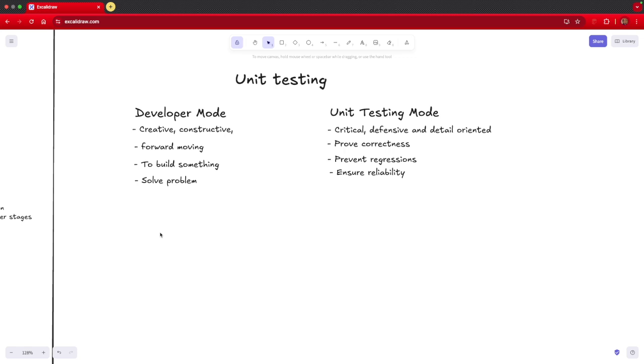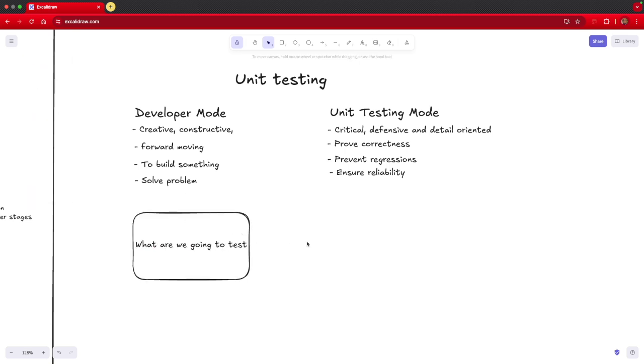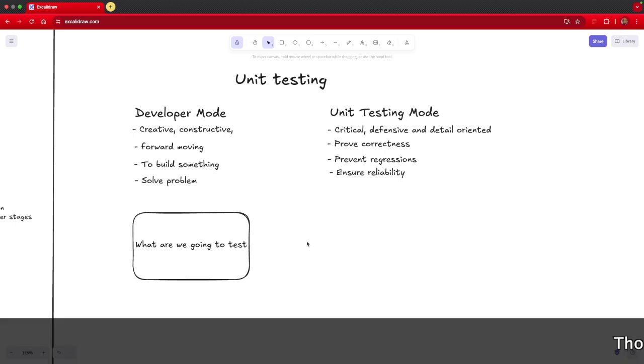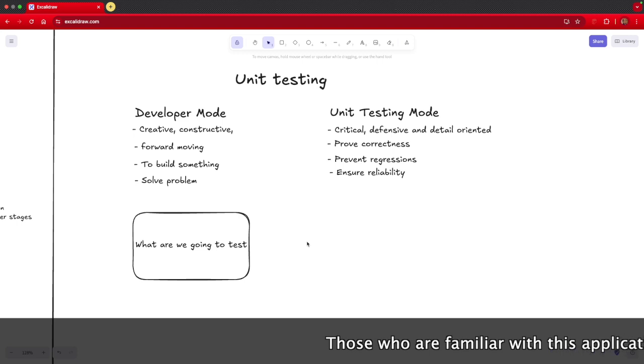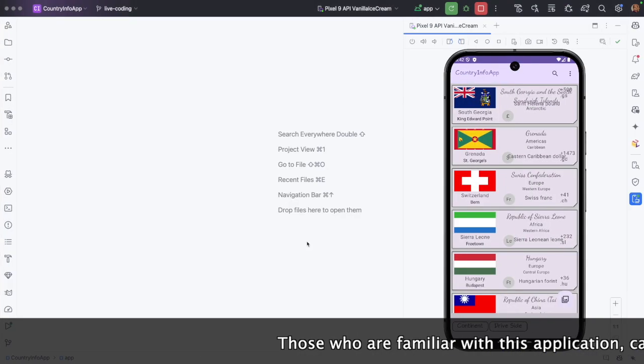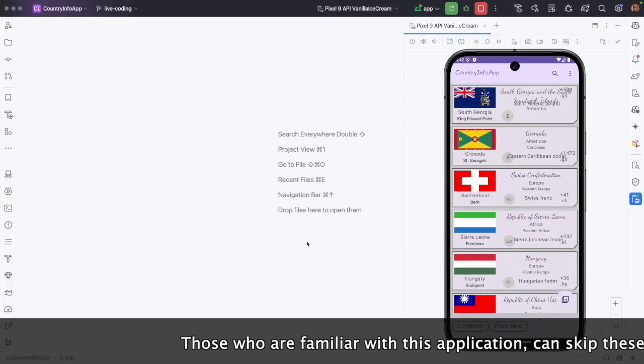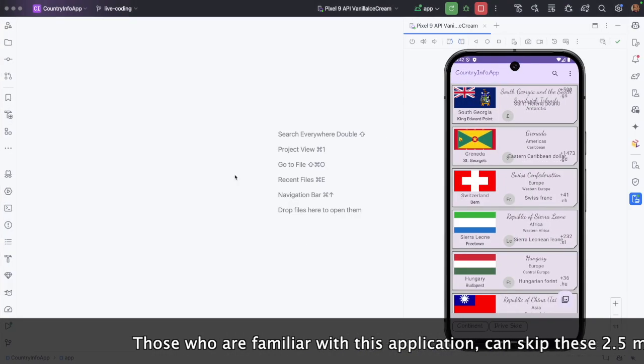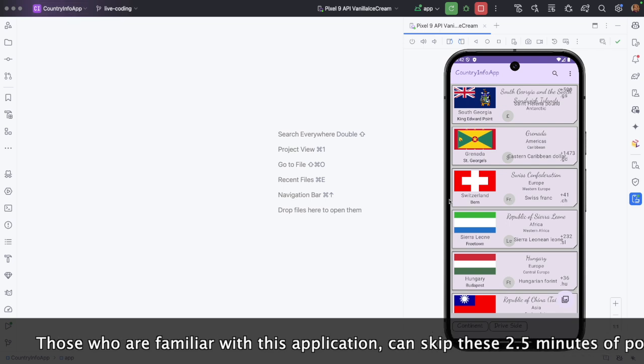So having understood how these two things are slightly different, probably the next obvious question is, what are we going to test? Well, we are going to test the same application that we have built before. For those who have been following my channel, this should not come as a surprise. But for those who have come to this channel for the first time, I am going to quickly give a walkthrough of what the application is. The application name is Country Info App.